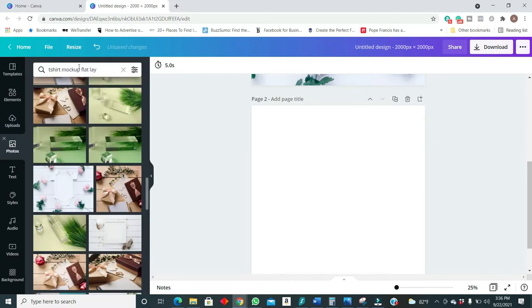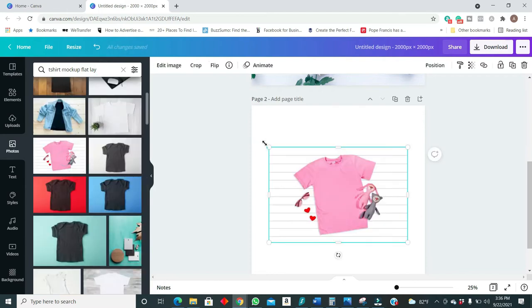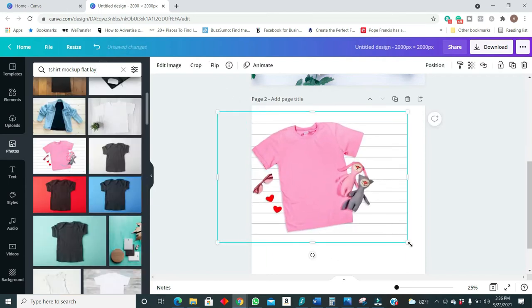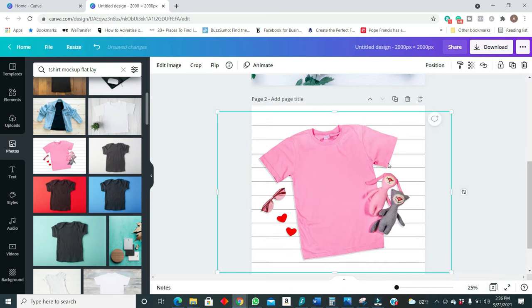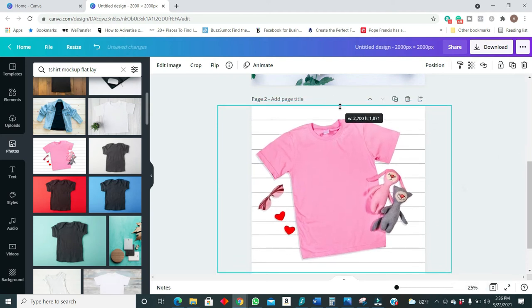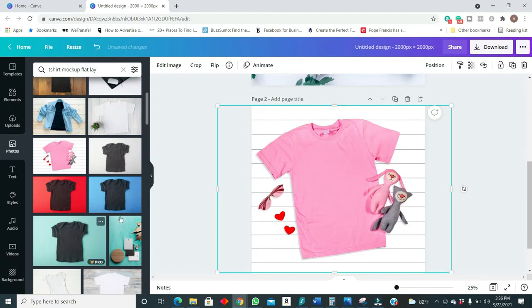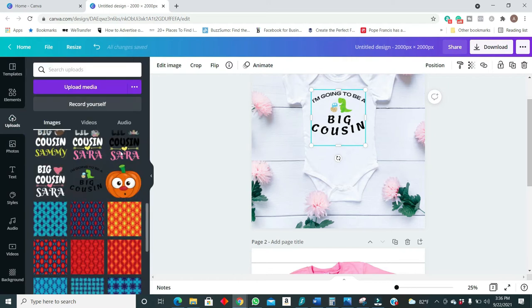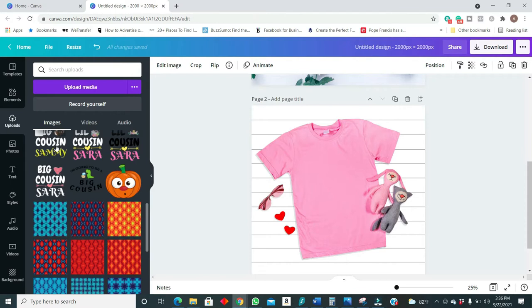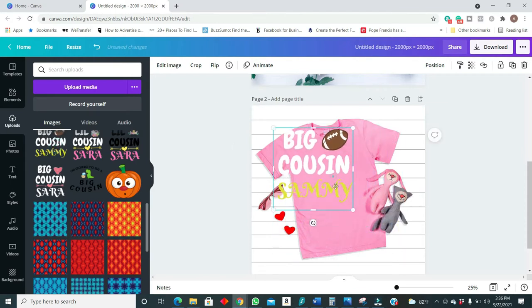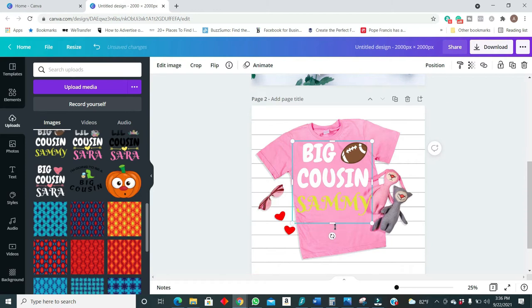So let us look for another design, another mockup that we can use in another example. And I would just like to let you guys know that I am using the Pro version of Canva. This is by no way promoting Canva, but I am using the Pro version because I prefer the Pro version. I like to have my options open.